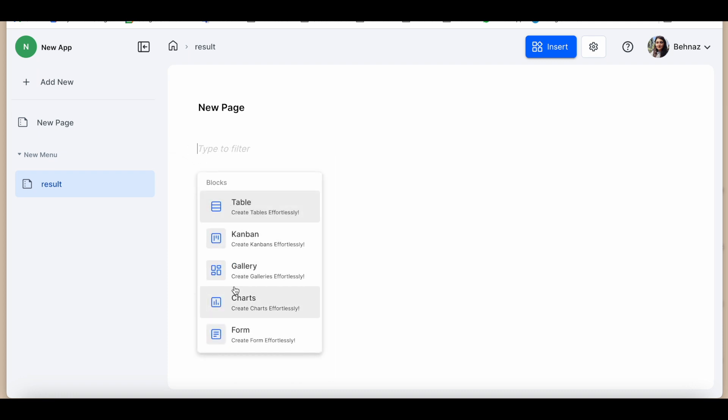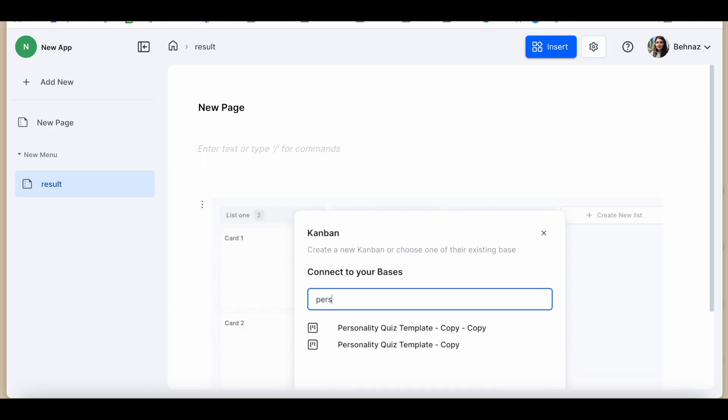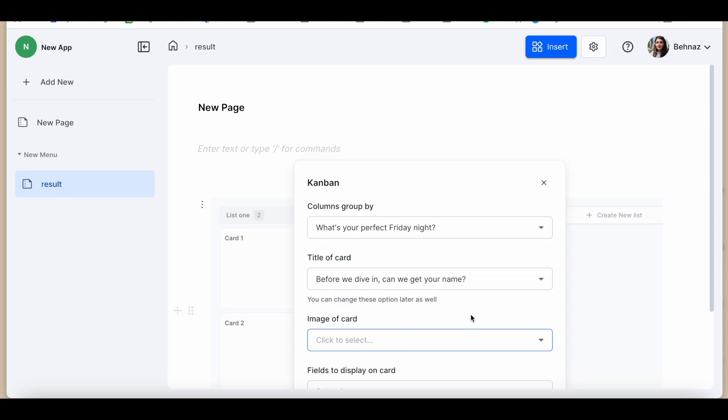In this dynamic page, we've added a Kanban view. You can filter and edit your Kanban with a range of options: date, fields, tags, you name it.